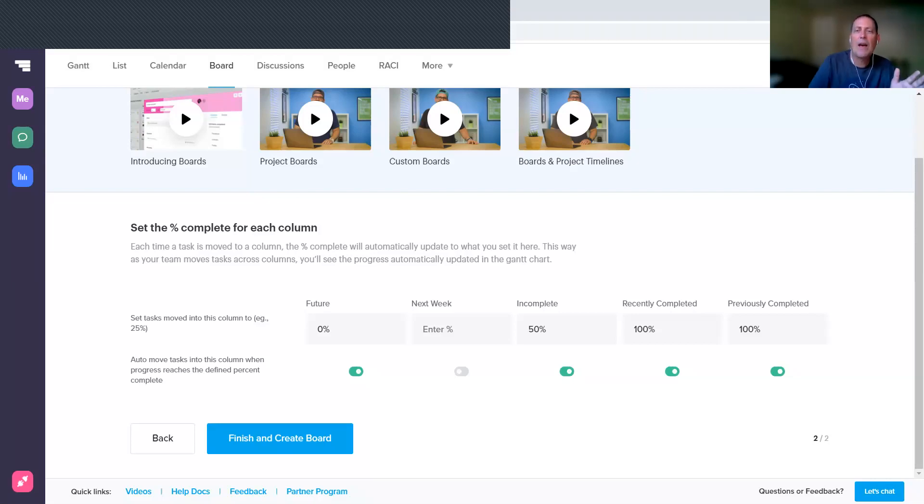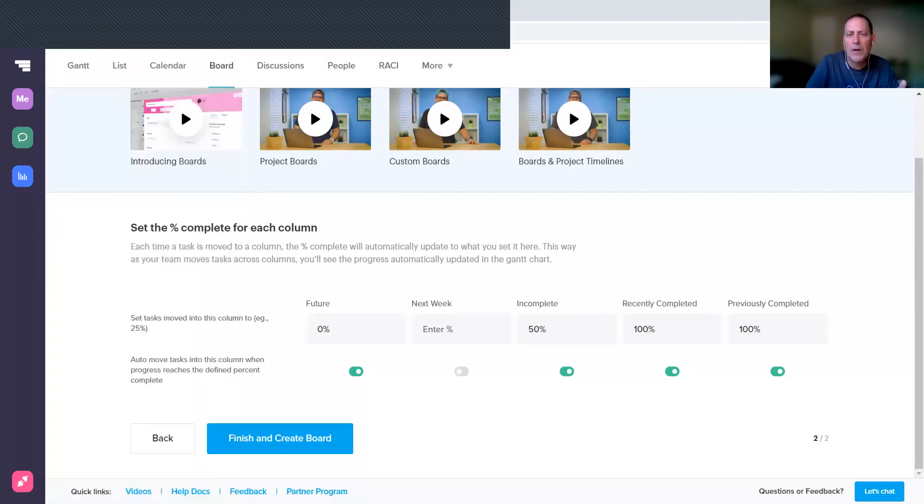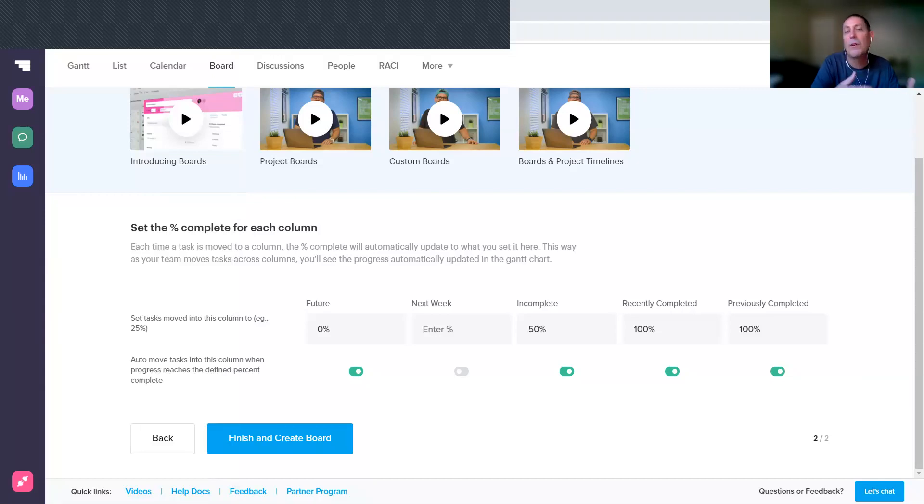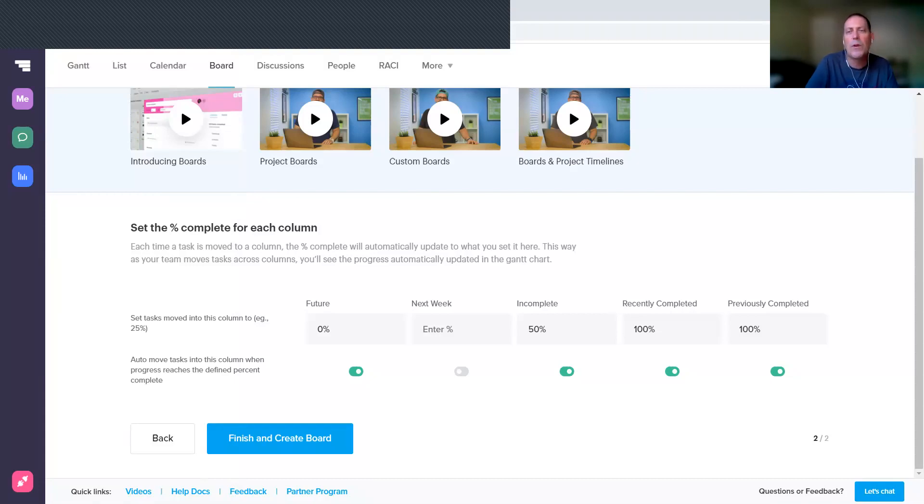I'm going to leave that for the Incomplete one—I think that makes sense. If anywhere in TeamGantt you set something to 50%, what you're saying is it's currently incomplete. Recently Completed I think that makes sense—if you are working on a task and you set it to 100%, then it should move over to Recently Completed.